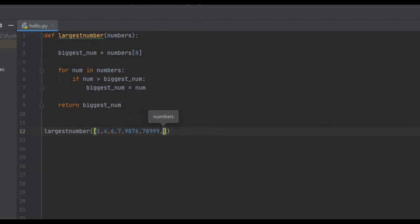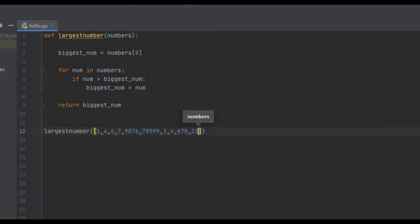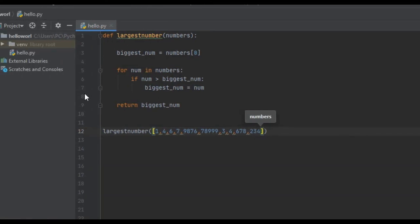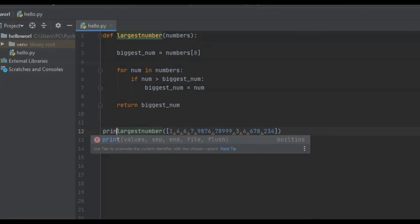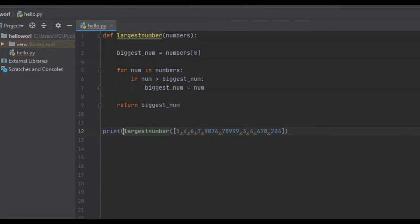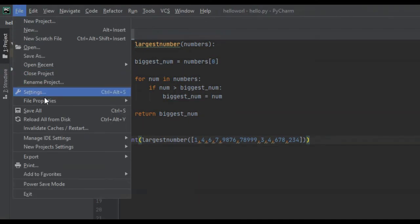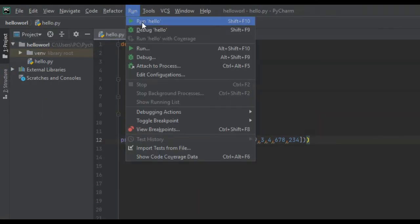We continue the list with 3, 4, 678, 234. We also have to print this out if we want to see it on the screen, so we pass this into a print function. And this should be it — now we'll save it and run it.